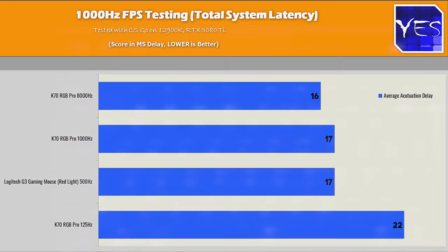So I guess this is where Corsair is aiming for with this keyboard, even though I'd say the mouse is much more important and having the lowest latency there.